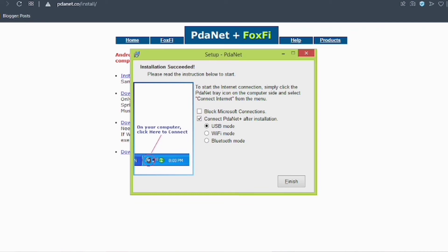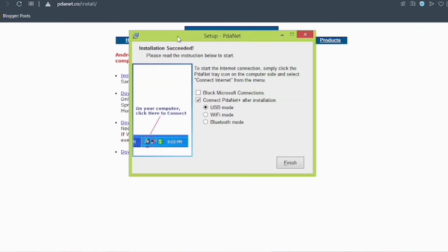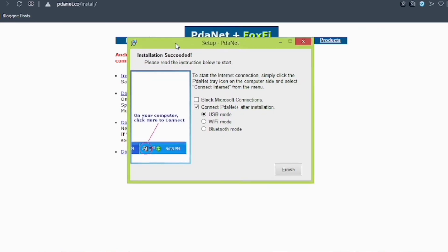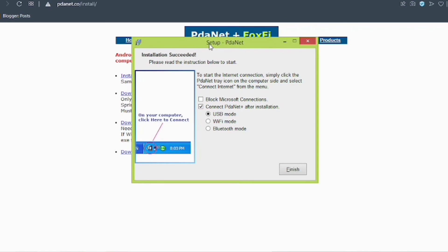In the next video, we shall see how we can share our Android connection to our PC using three options: USB mode, Wi-Fi mode, and Bluetooth mode. Lastly, there is also a step-by-step article in the description about the same procedure.